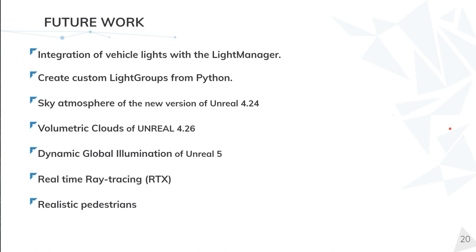Finally, these are the common features we're working on. We're working to integrate the vehicle lights in the light manager. So we will have all the lights in a single class.